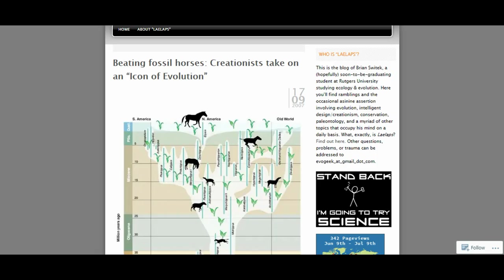Even though orthogenic evolution fell out of favor during the middle 20th century, the orthogenic stepwise march-of-progress depiction of horse evolution was still depicted in many popular textbooks. Such images often receive complaints from many creationists. However, the irony of this is that these creationists, while thinking that they were arguing against Darwinism, were actually arguing against orthogenesis.